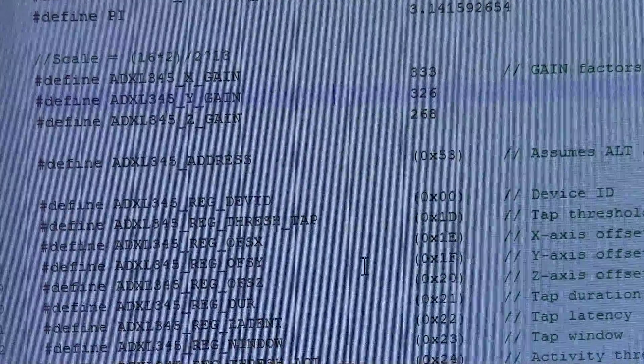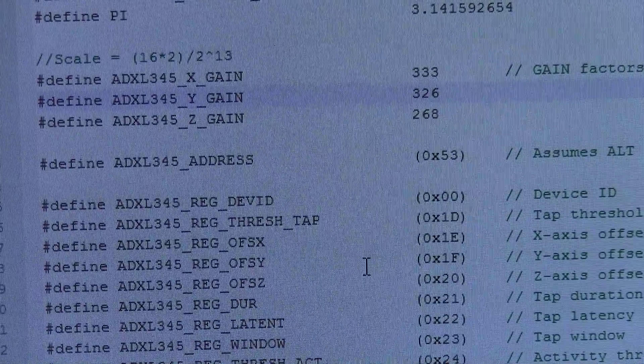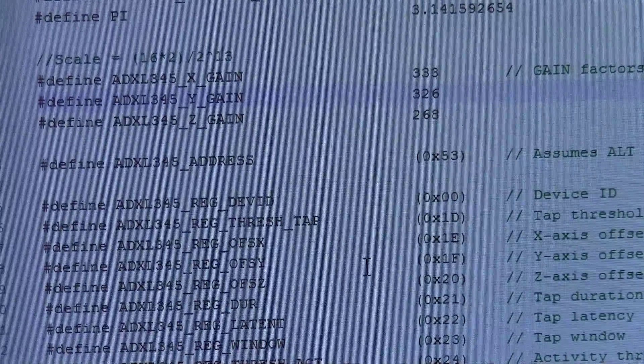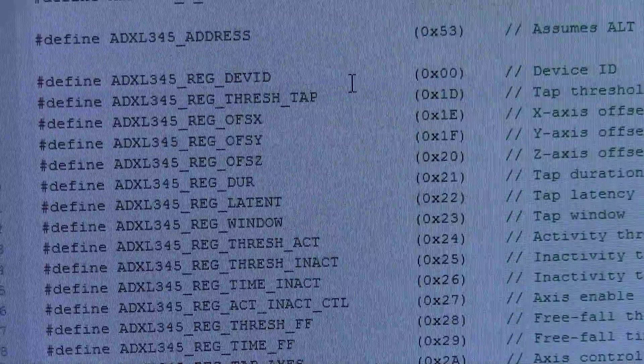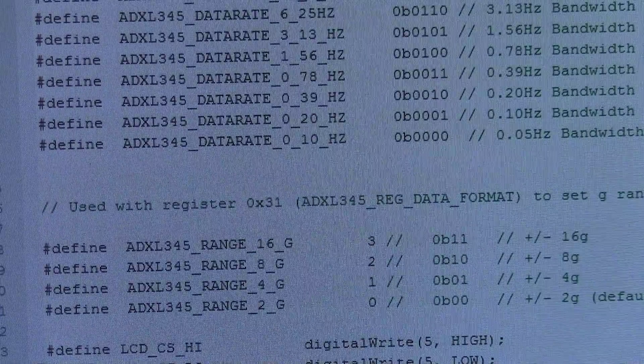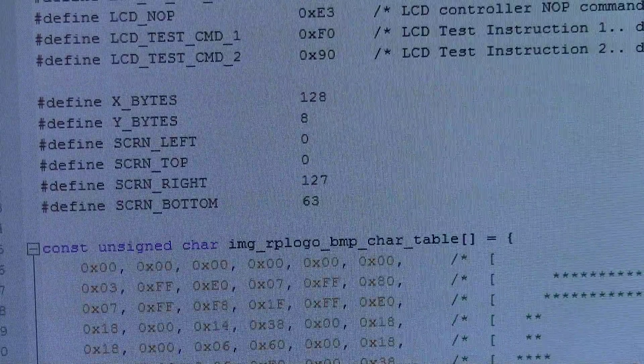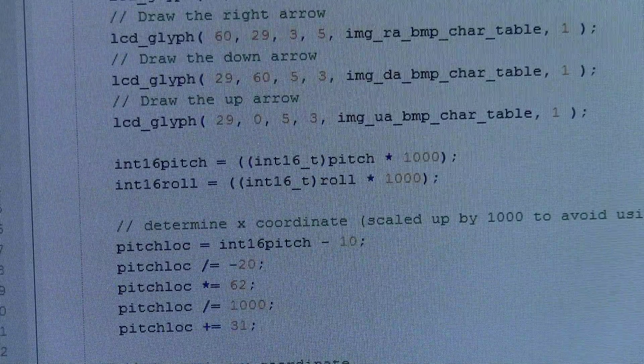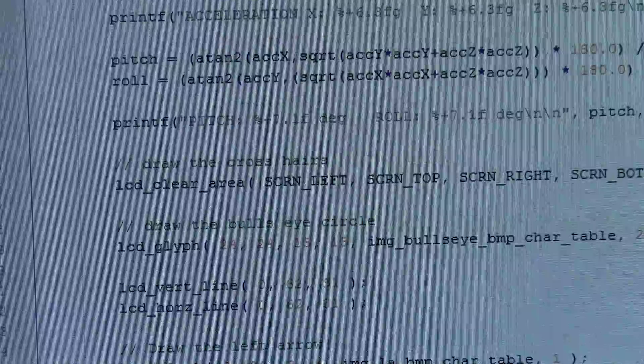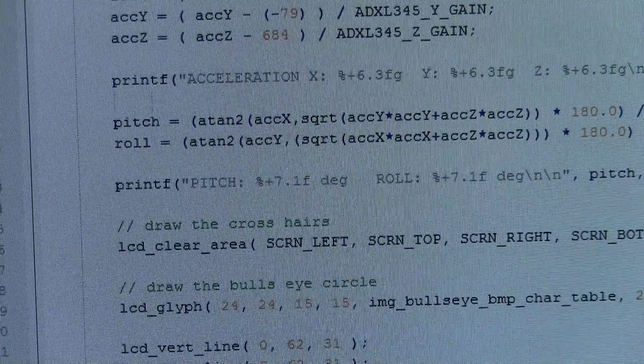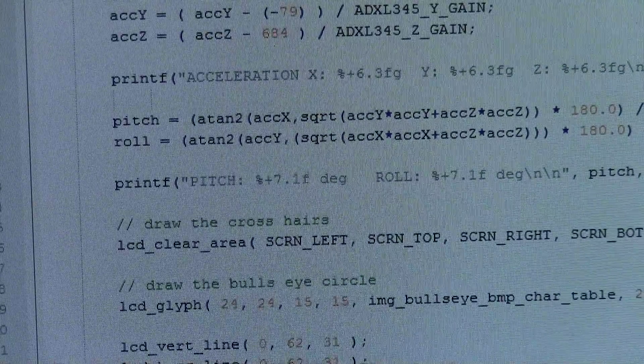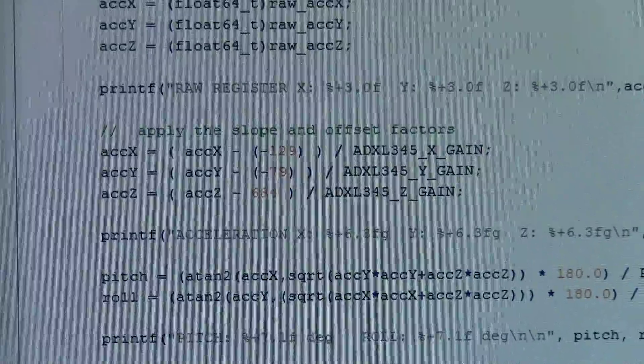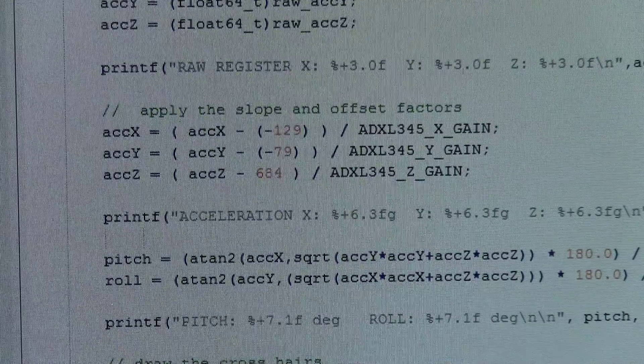At the bottom here is where I put in my offsets. Here's the magic calculations right here where you apply the slope and offset.